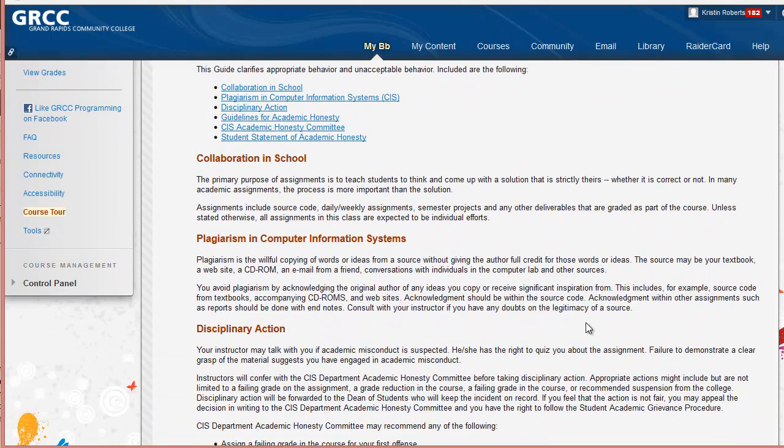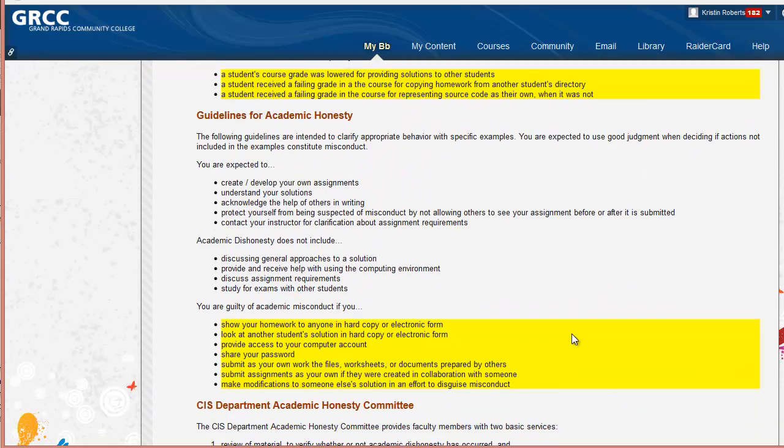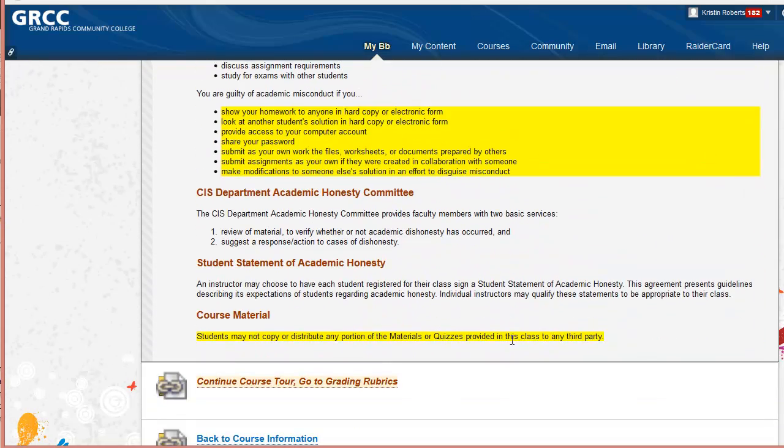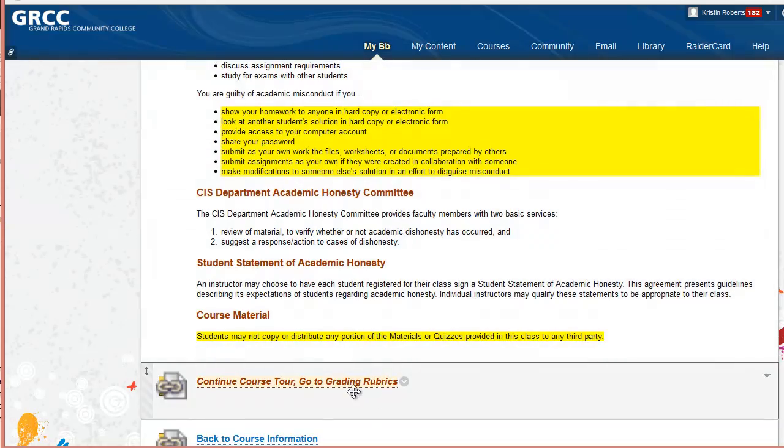It tells the students that they must do all their own work, and a few other details about being academically honest.